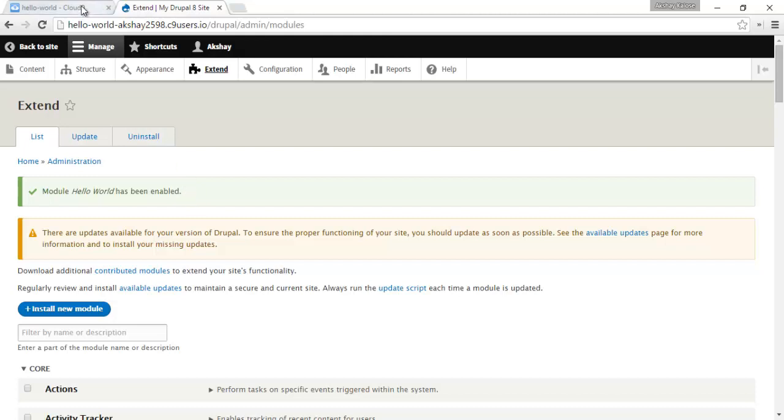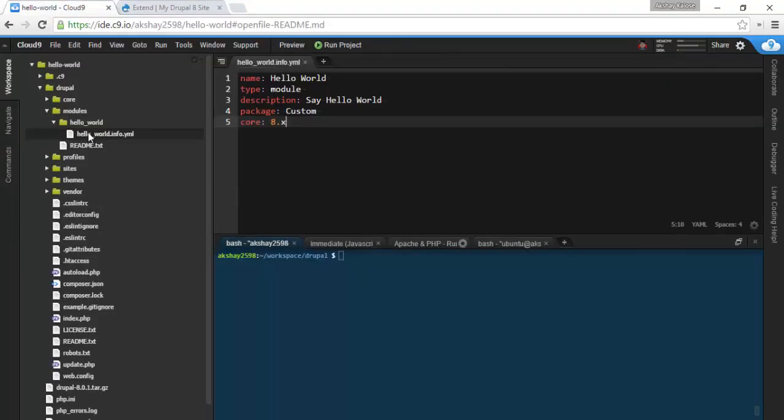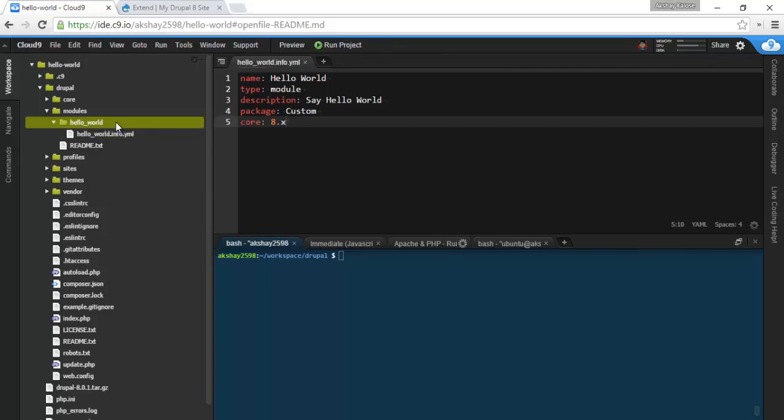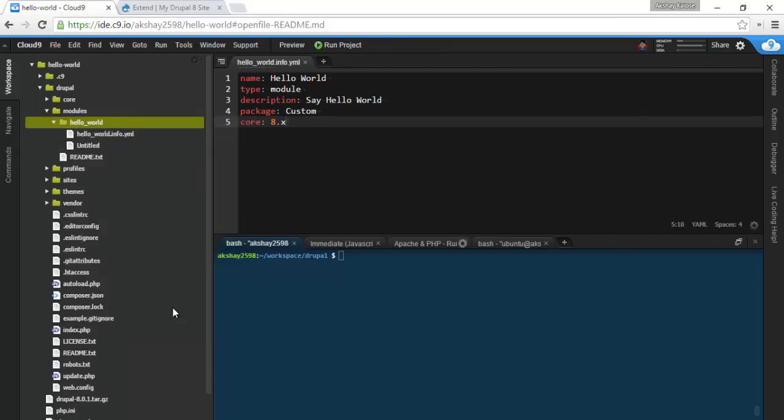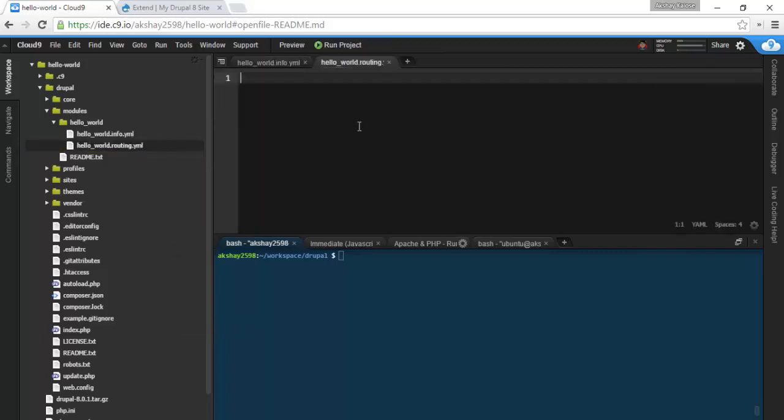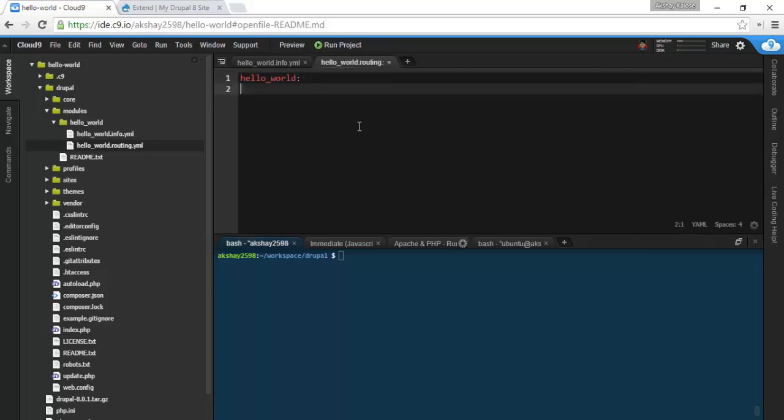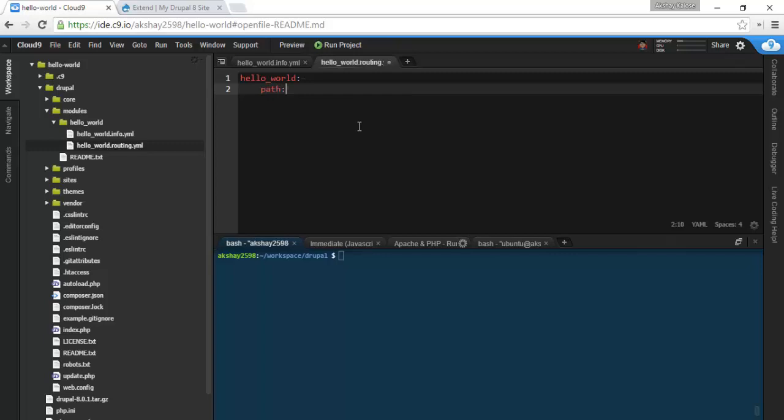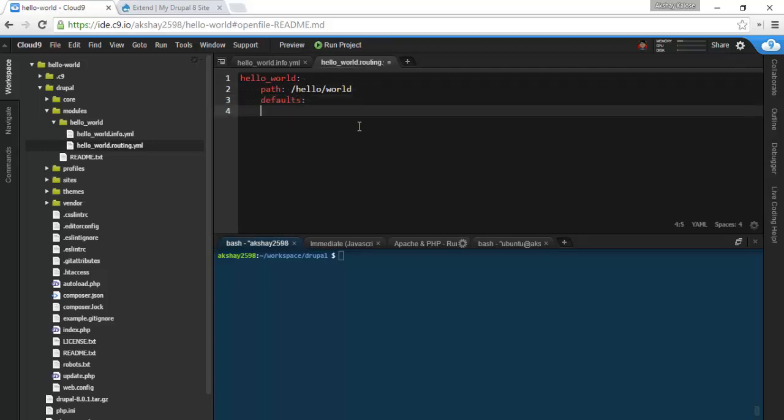Next we need to define the routes which will activate our module. To do this, create a new file called hello underscore world dot routing dot yml. Now here we're going to have a key with our machine name, so hello underscore world. And next tab everything else, and if the path hello slash world is accessed, we're going to set some defaults for which controller should be accessed.